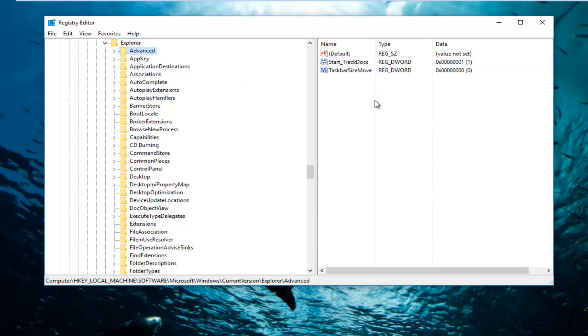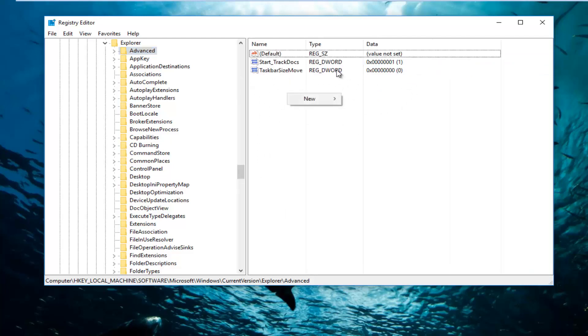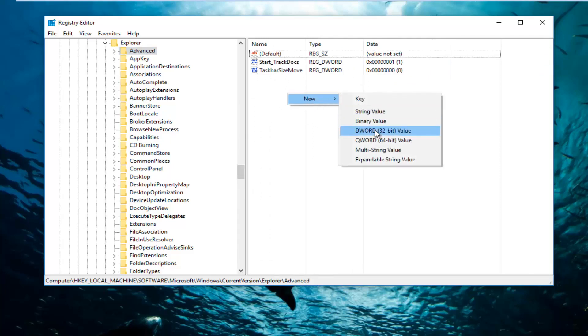And then there should be a few items on the right side here. So what you want to do is right click inside this empty space, anywhere inside of here. Left click on New, select DWORD 32-bit value.